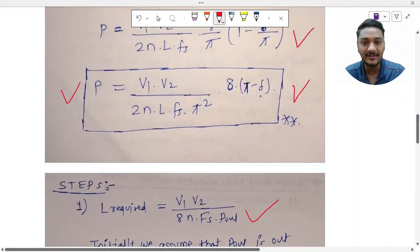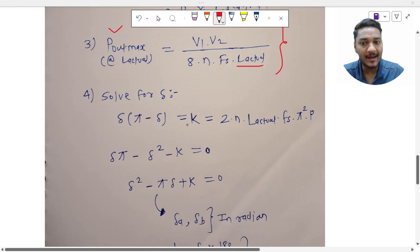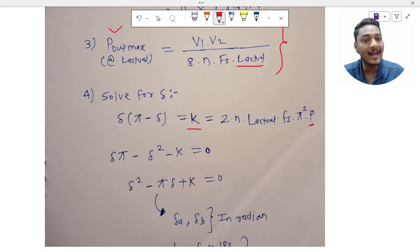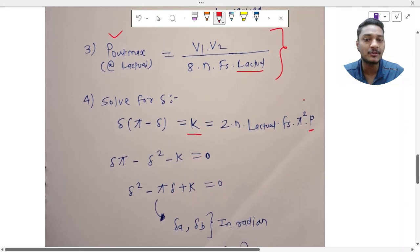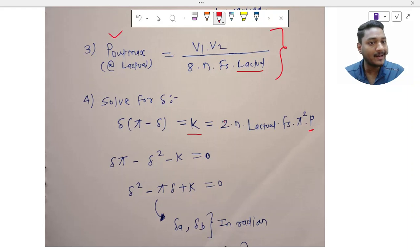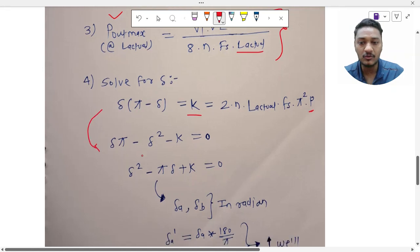Using the general power transfer expression: P = Δ·(π − Δ) / (2·n·L_actual·fs·π²), we rearrange and mark the term Δ·(π − Δ) = K. Since we know 2·n·L_actual·fs·π² and P = 30 kW (the actual required power, not the maximum), we can solve for delta. We don't need d = 0.5 — we can operate at a lower value, so we compute K = P · 2·n·L_actual·fs·π².